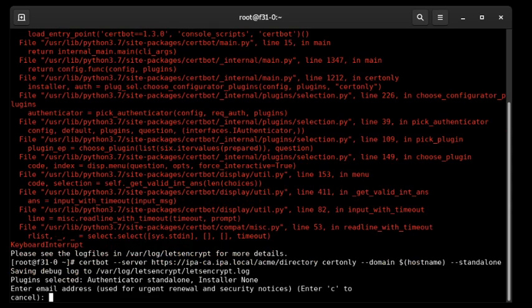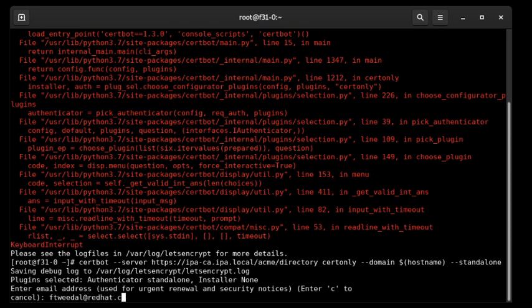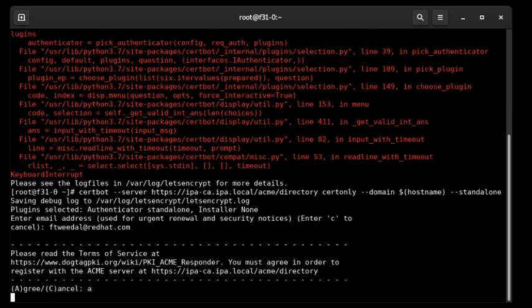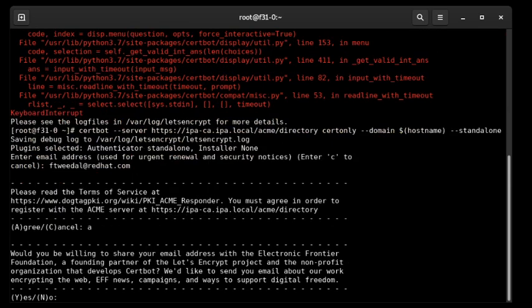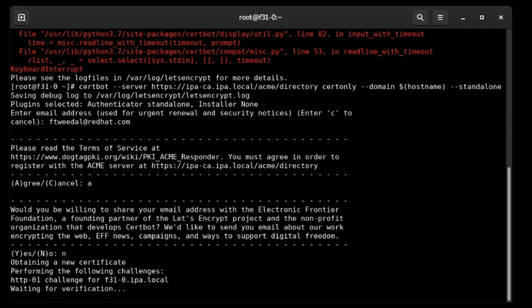It's asking for an email, so it's now creating the ACME account with the ACME service. This has nothing to do with IPA user accounts — they can be essentially created from anonymous clients. We accept the terms of service. This query here is only relevant if you're using the public Let's Encrypt ACME CA, so we can ignore that.